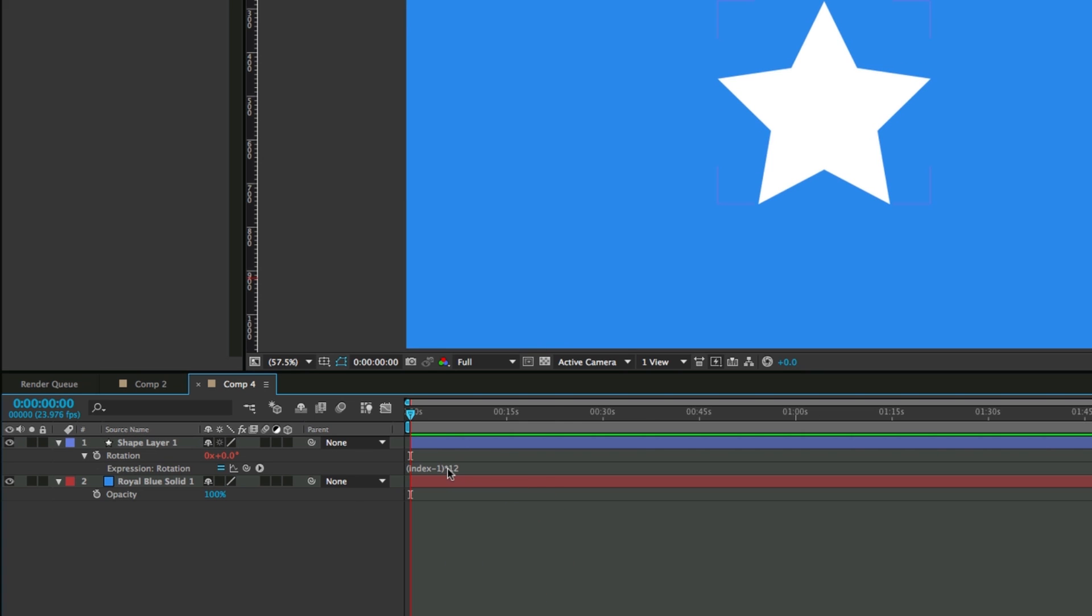And so what that's doing is it's taking the index of the layer, so this is the first layer, so it's taking 1 minus 1, so I don't want it to rotate on this first one, but if it was the second layer it would be 2 minus 1, so it would be times 12 and then times 24 and so forth until it keeps on going around in the circle.